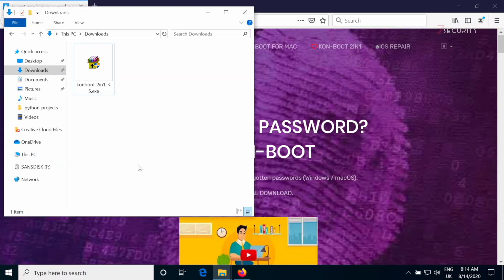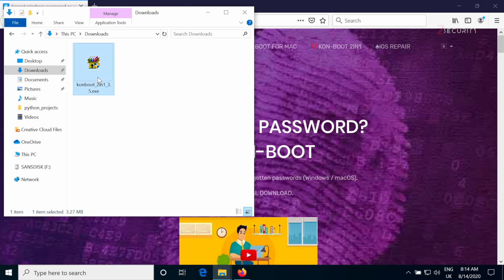So I'm here on my Windows computer. And first of all, we need the program that we will flash to our USB stick or to our phone that will do all of the magic and allow us to bypass the login screens.